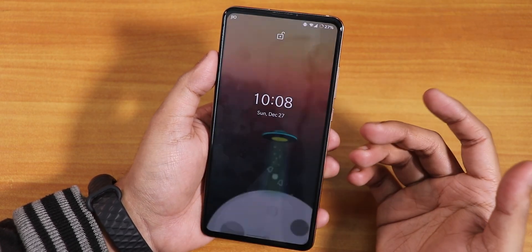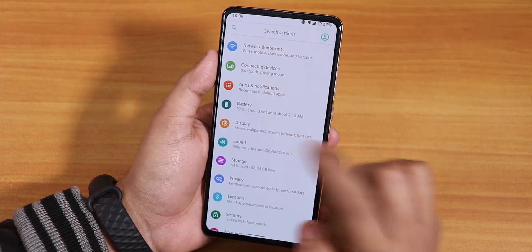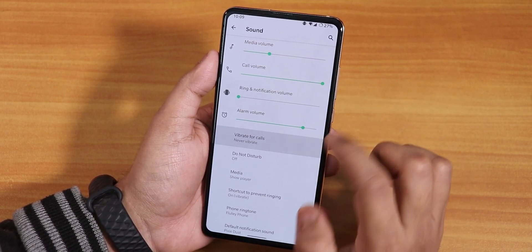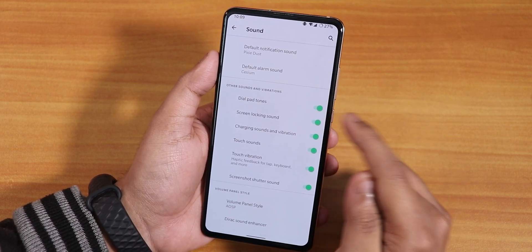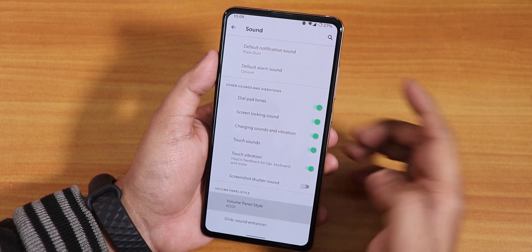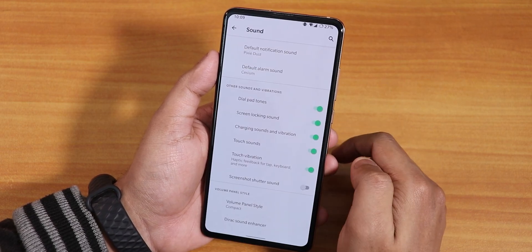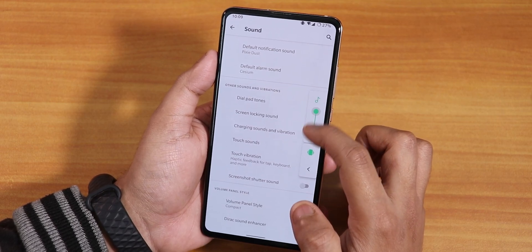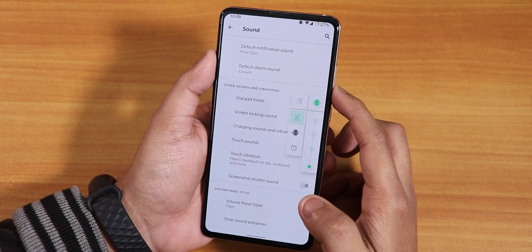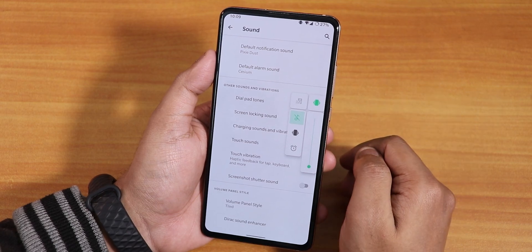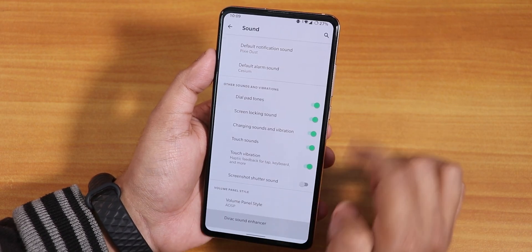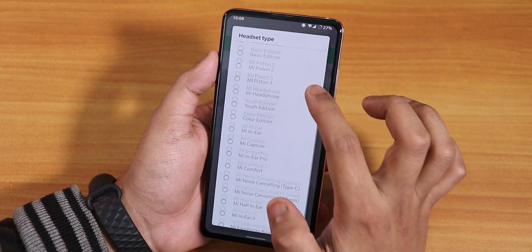In advanced settings there are pickup gesture and hand-wave options. Double tap to wake is working super fine. In sound settings we have media, call, and ring volumes, vibrate for calls, and options for dial pad sounds, screen locking sound, charging sound, charging vibration, touch sound, and screenshot sound. There is a volume panel style option — you can choose compact — which looks beautiful, and also a tiled volume panel. In AOSP settings the standard volume panel is there, plus Mi Audio Dirac for sound quality, a youth edition option, and hi-fi audio.